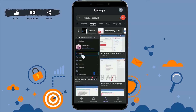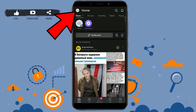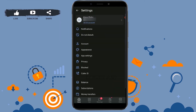Hello everyone, welcome back to the Logging Edge channel. Today I'll be showing you how you can delete your VK account. First, open the VK application. Once you open the VK app, tap on the profile icon on the top left, then tap on Settings.